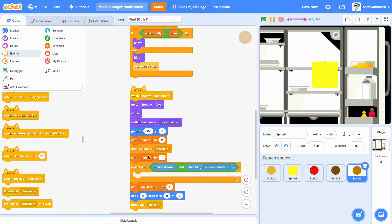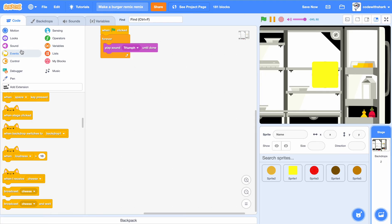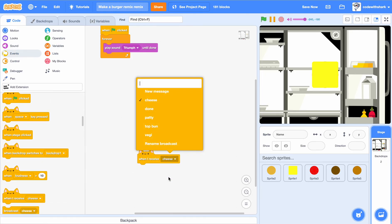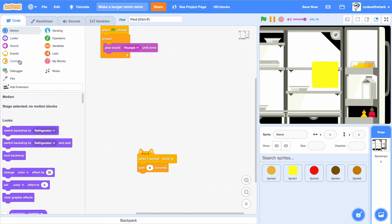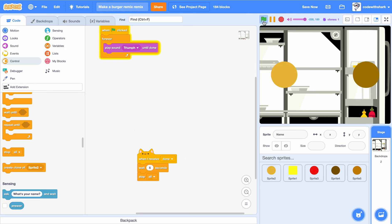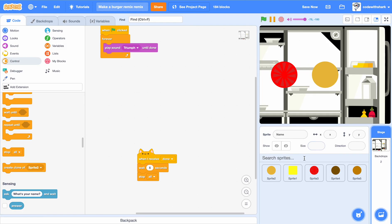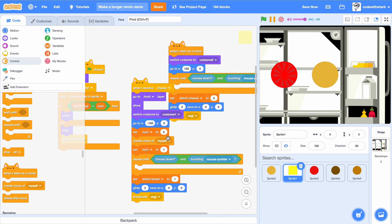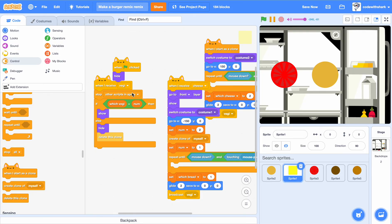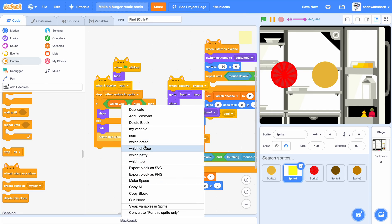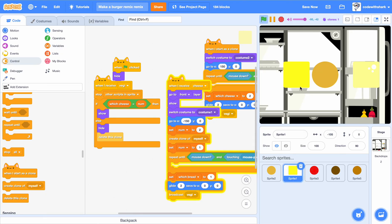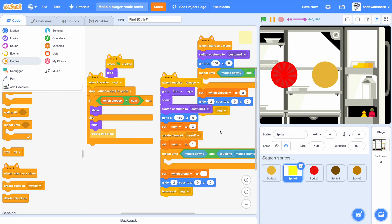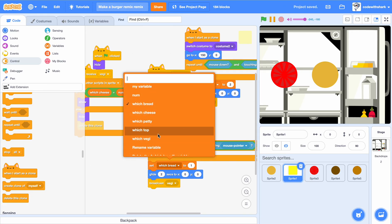It wouldn't go in the backdrops. When I receive 'done', I want to wait five seconds so the person can see their burger, then stop all. Let's see if it works. I'll check — they should be with cheese. We try again — this thing needs to be with cheese.